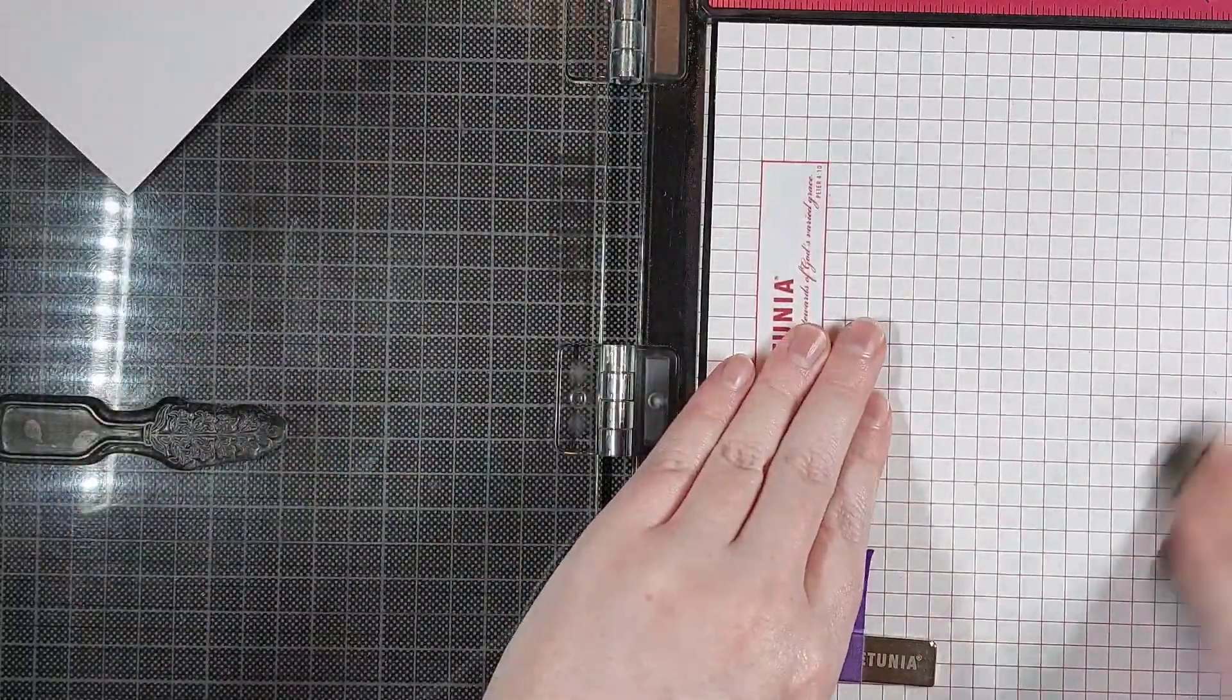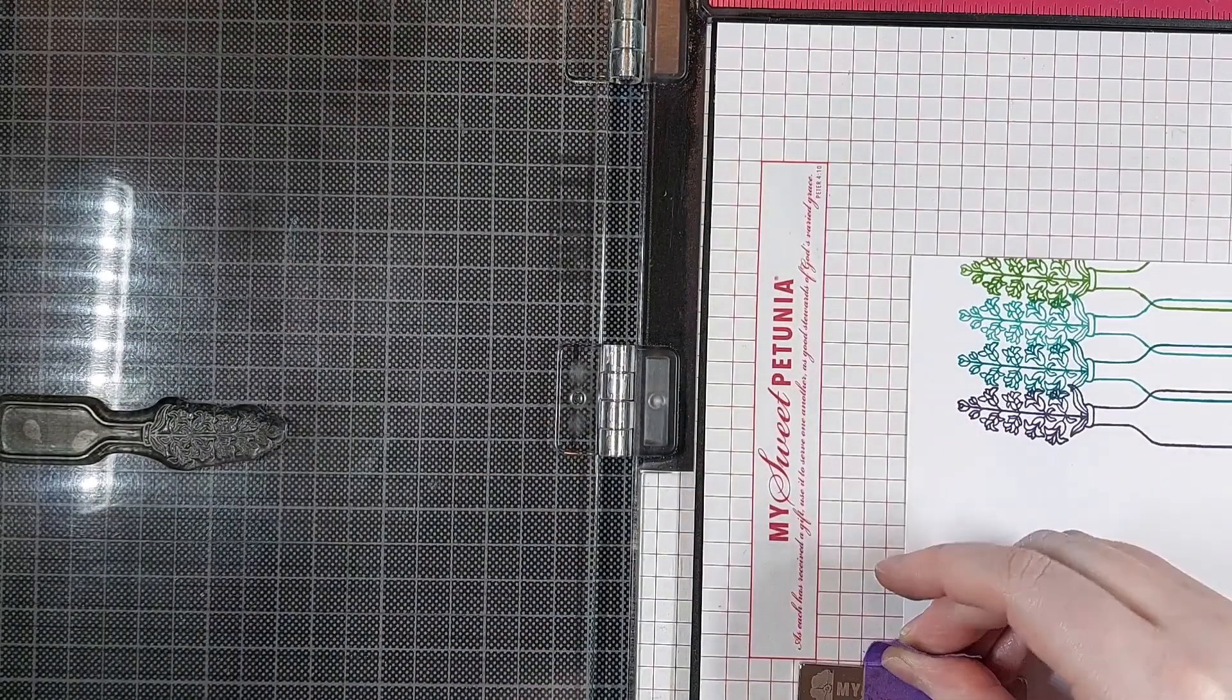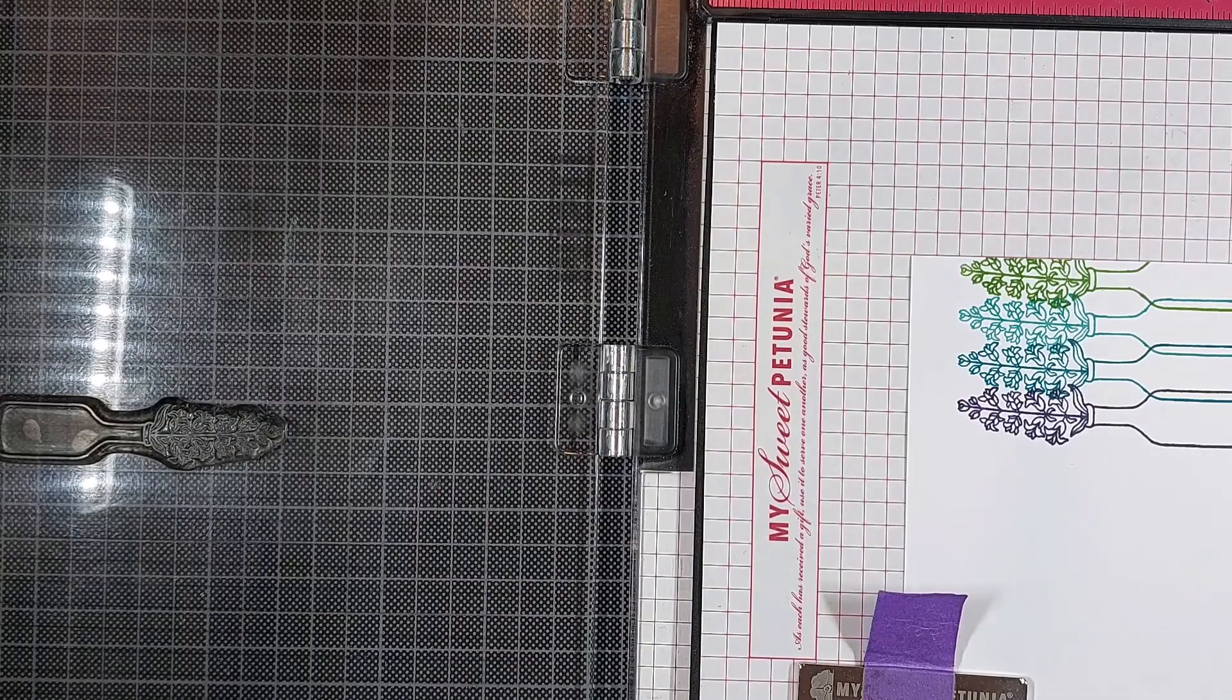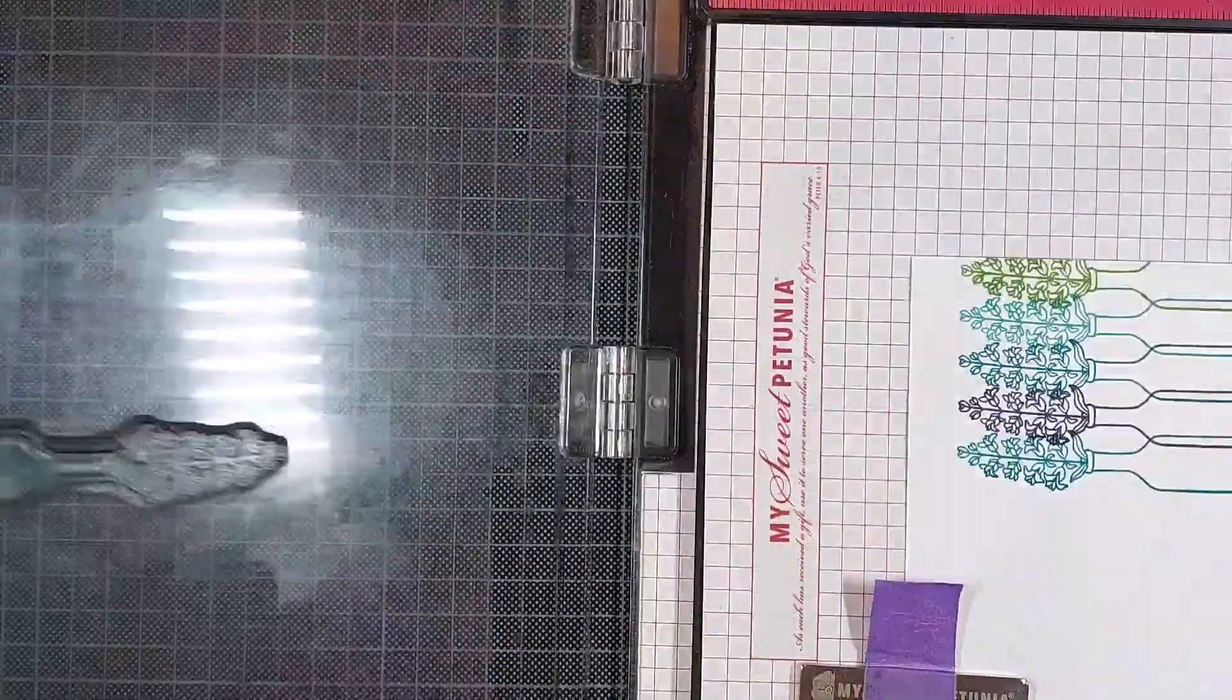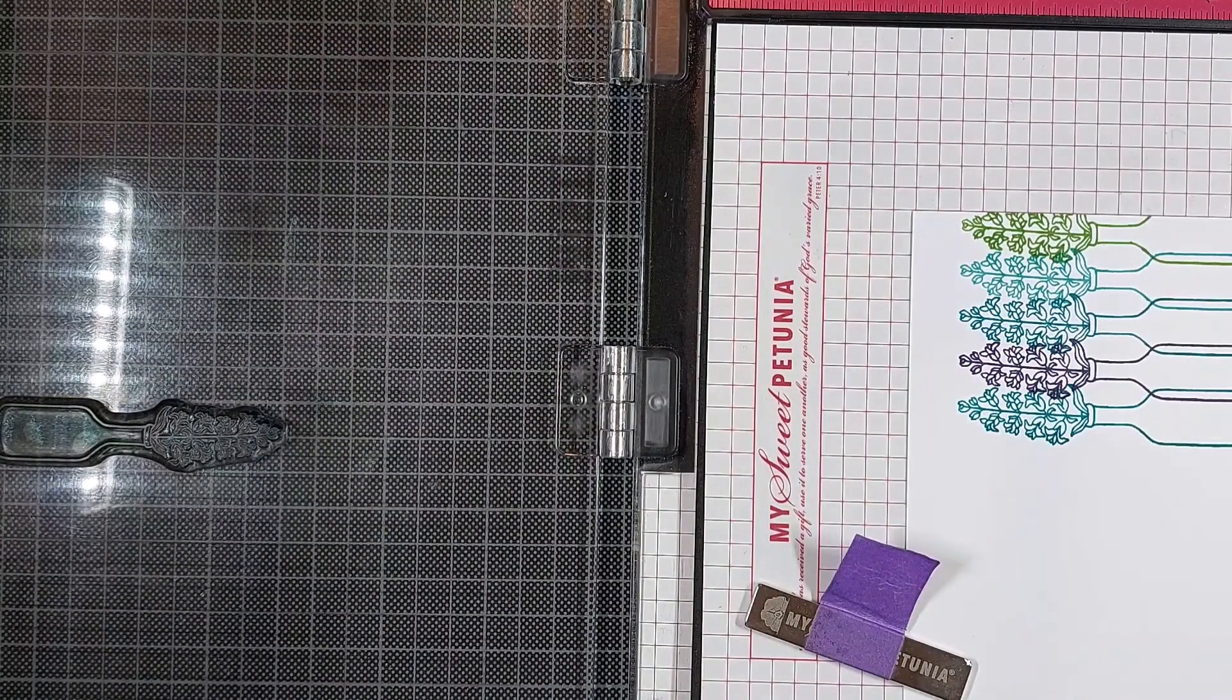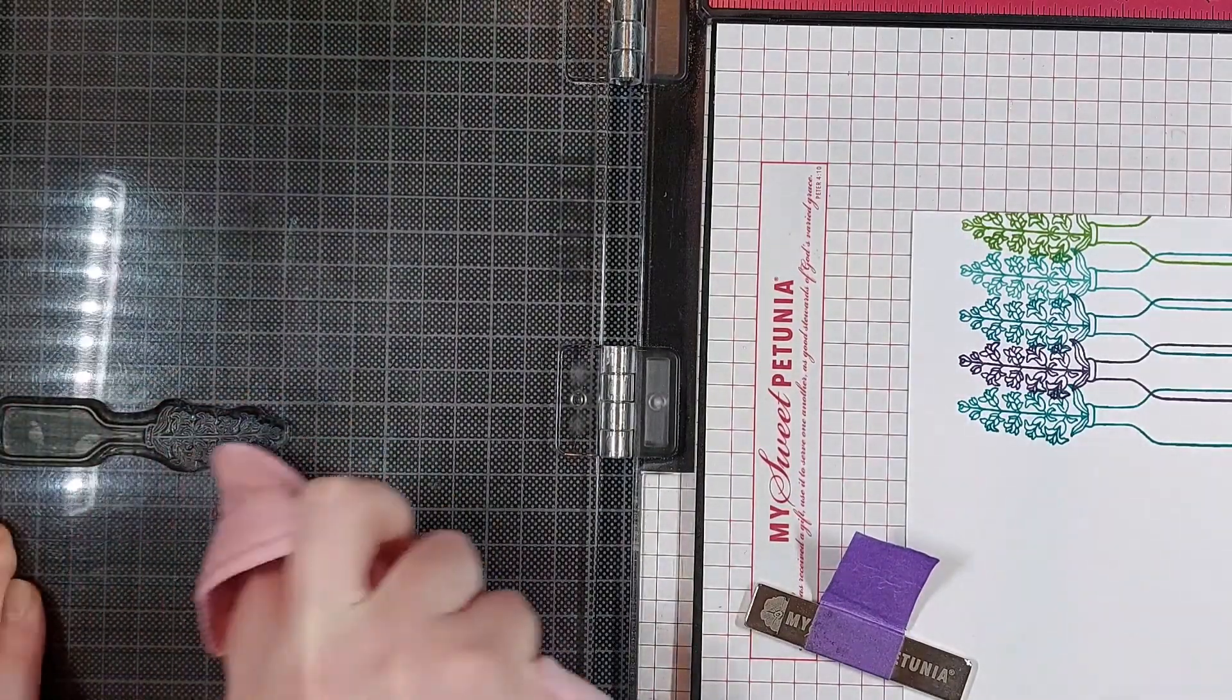And what's so easy about using the MISTI for this is that I can just shift my panel up or down depending on which direction I'm going in, in the same increment every time, so I know they are nice and evenly spaced, and they are straight on my card as well.